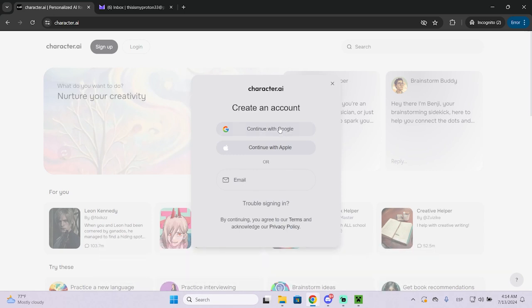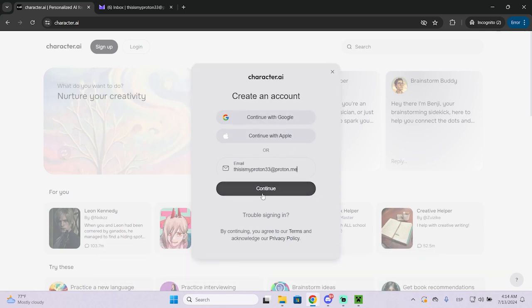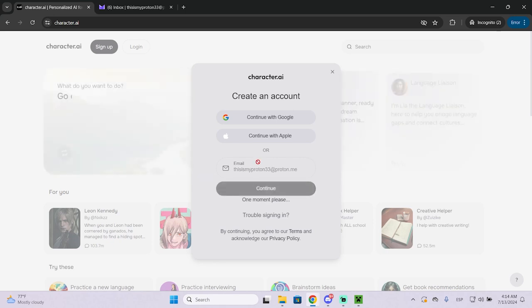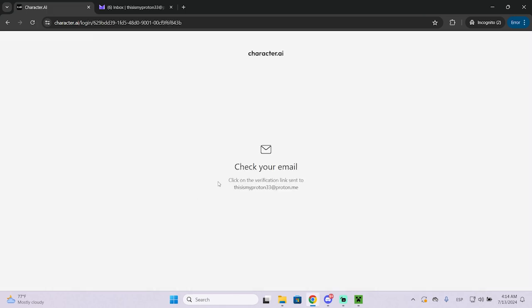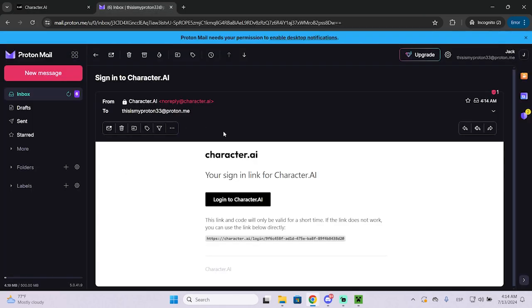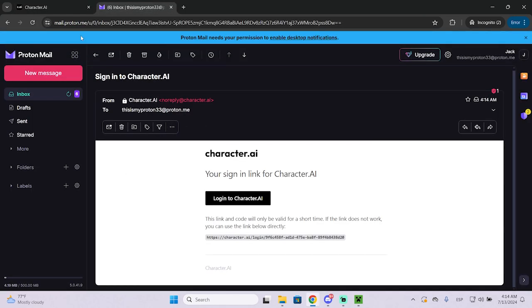So you can choose Google, Apple, or with your email. In my case I'm using my email, just put it right there and click on continue. Then you will get a verification link just like this one so I'm going to click this button.